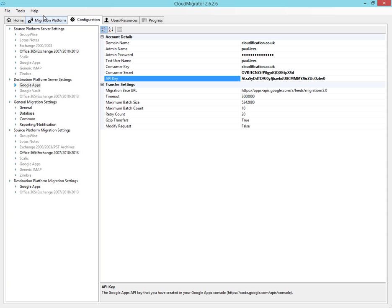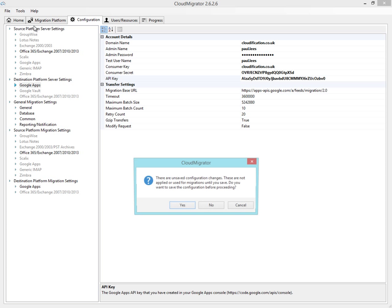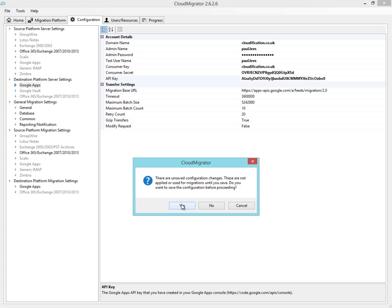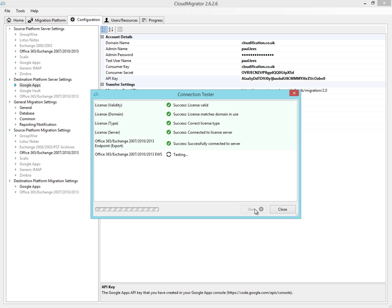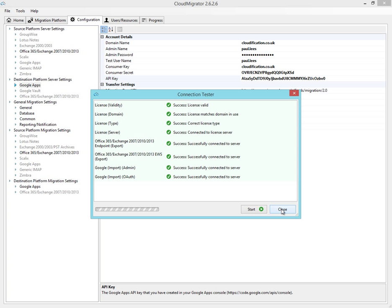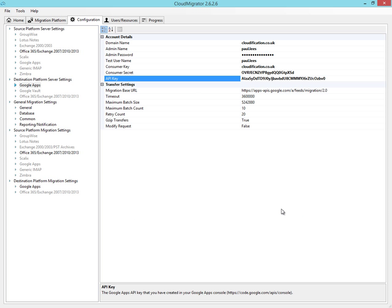Once the source and destination platforms are configured, we should check that the connections are working correctly. Using the connection tester, we can check to make sure that all our configuration information has been entered correctly. And as you can see, we're good to go.